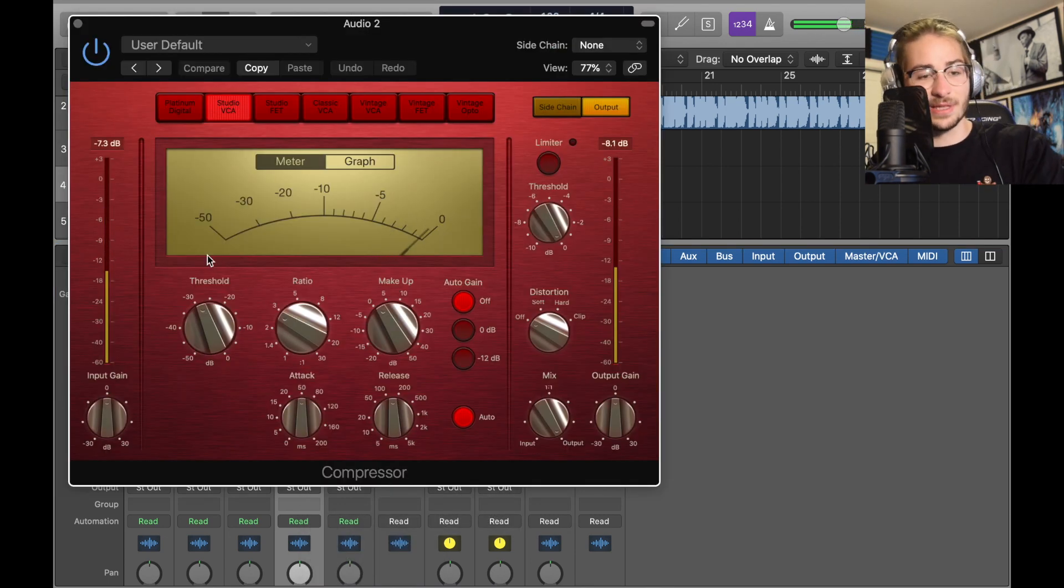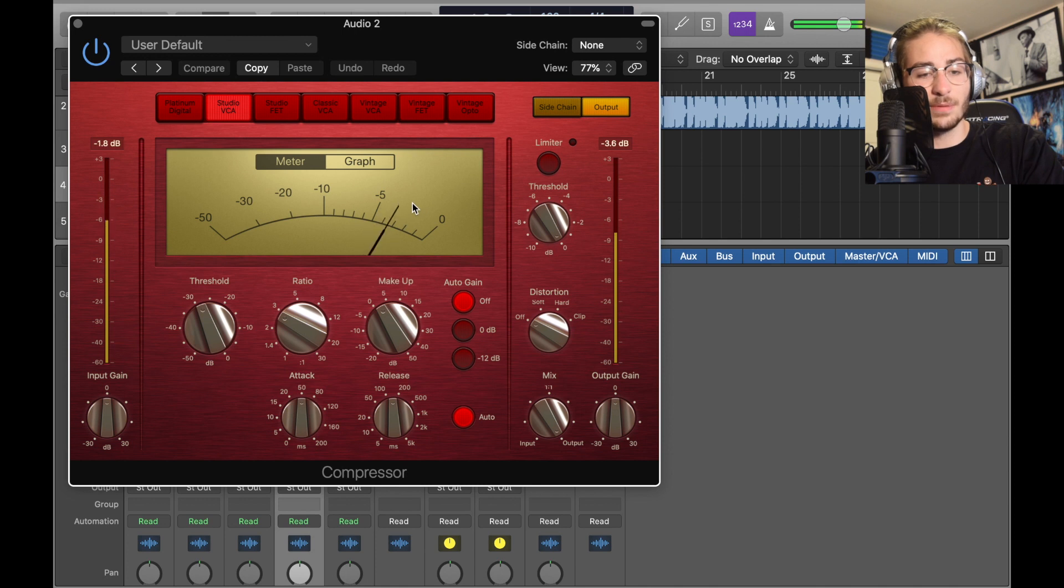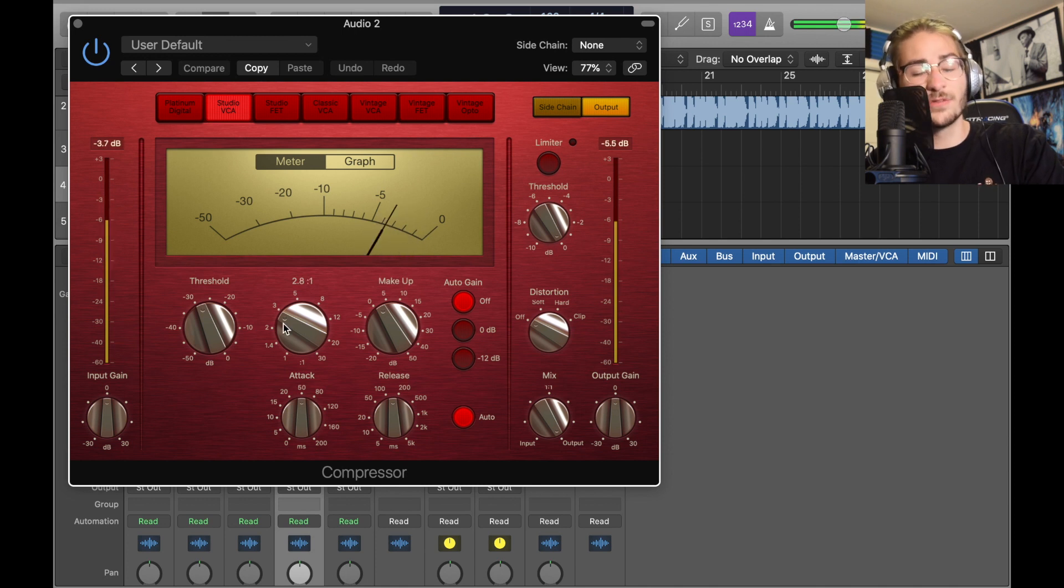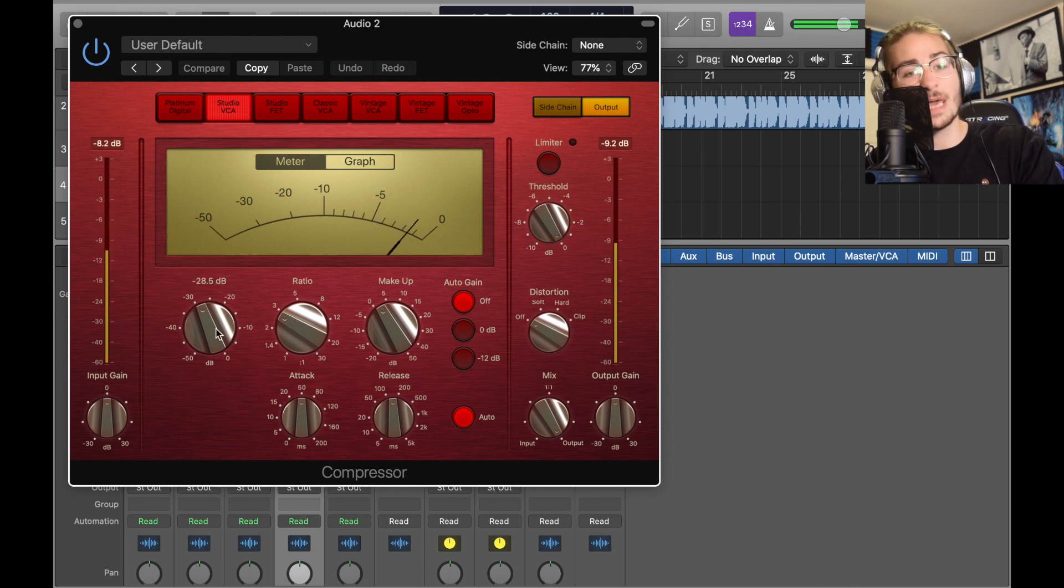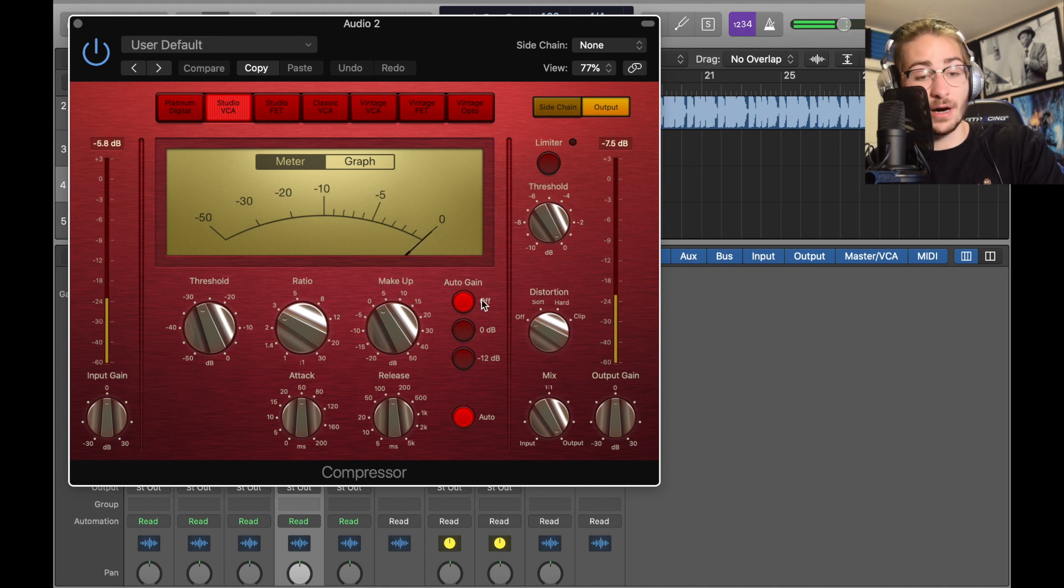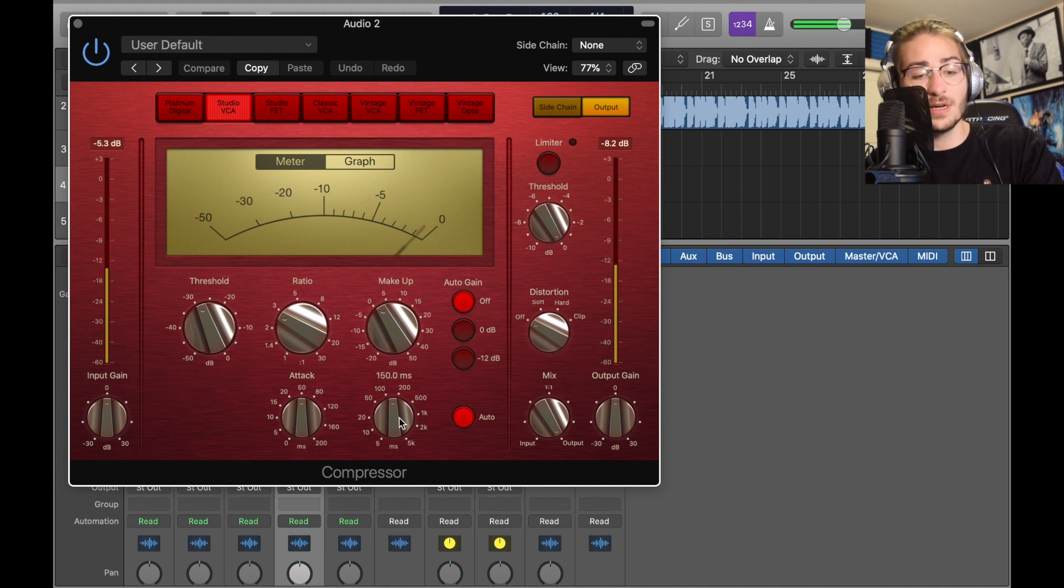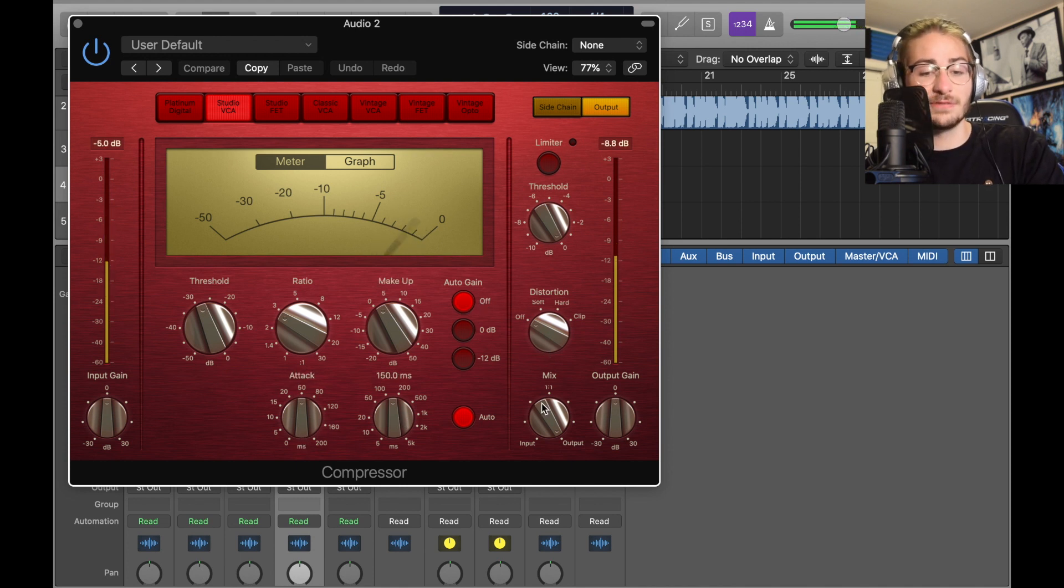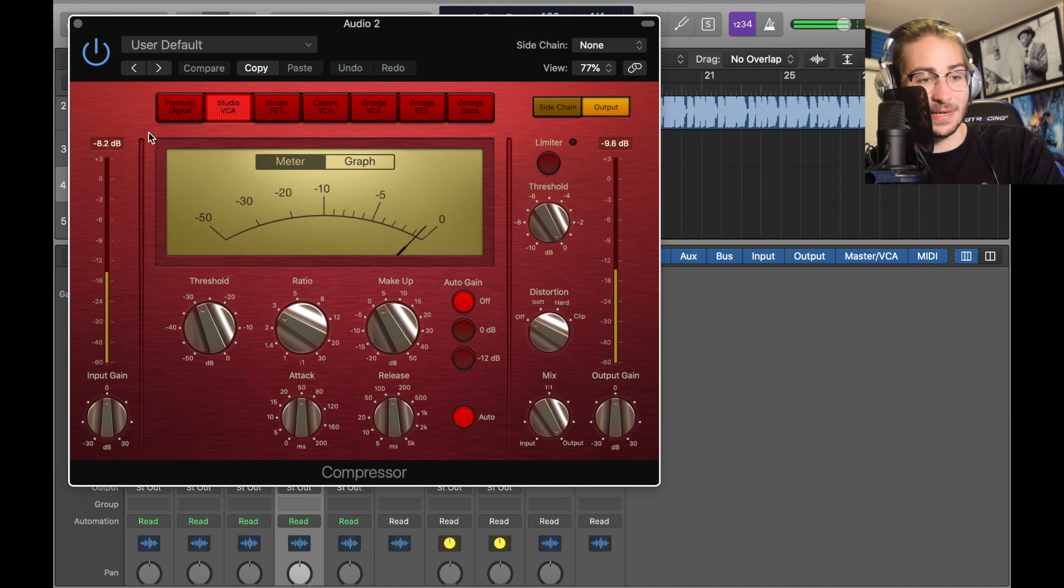You can do anything you really want here, you don't have to get very detailed with it. It looks like we have a little bit of a negative 5 reduction, ratio of 2.8 to 1, threshold negative 28.5, make up a 2.5, auto gain is off, no distortion, attack's at 50, release at 150. I have Studio VCA, it's the red one, it's the smoothest one in my opinion. Now we close it.